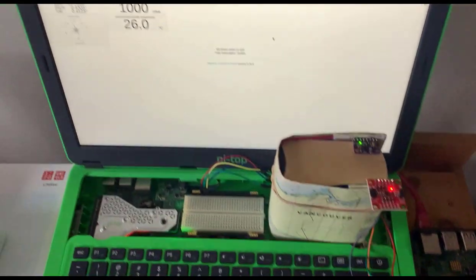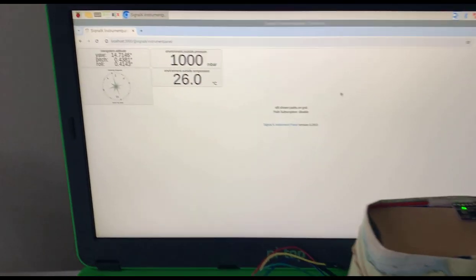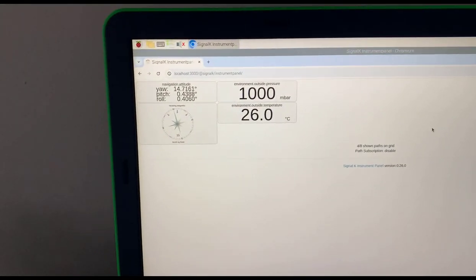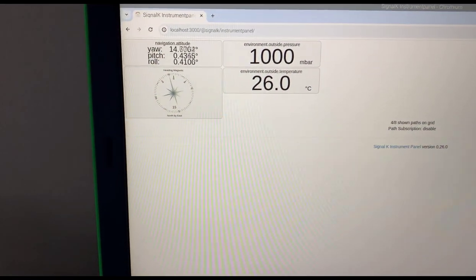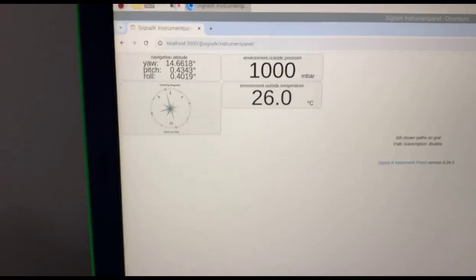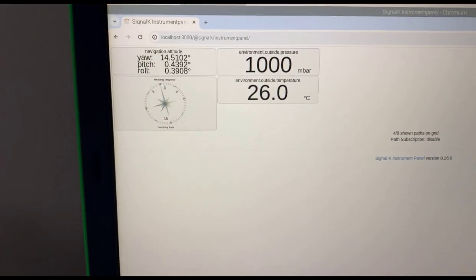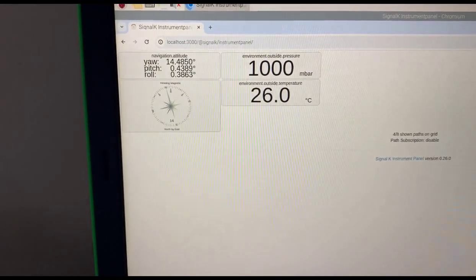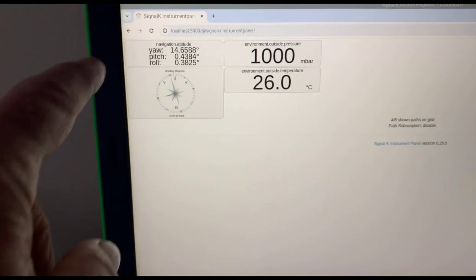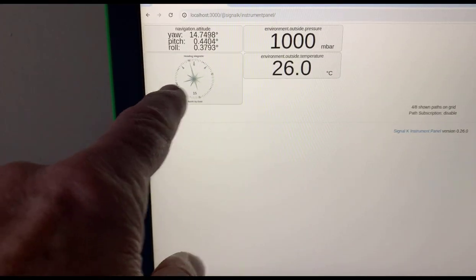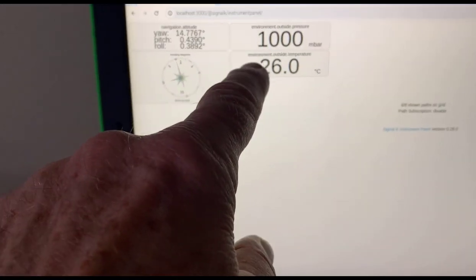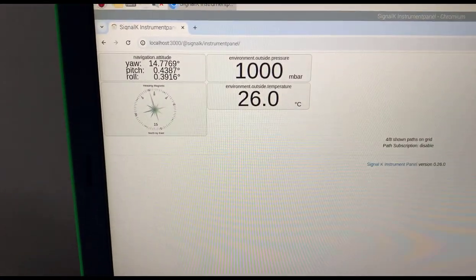And this one I'm using with OpenPlotter here. You can see that this is the SignalK web application showing you the yaw, pitch and roll, compass heading, temperature and pressure. That's OpenPlotter.